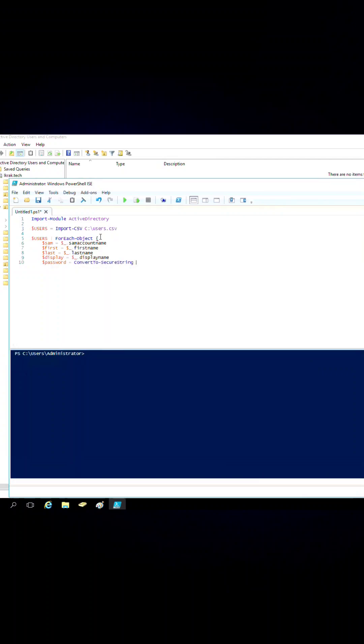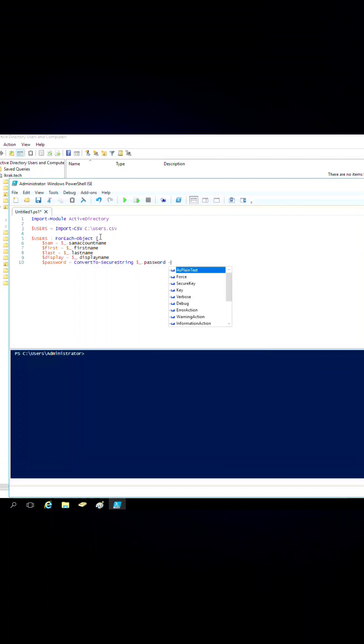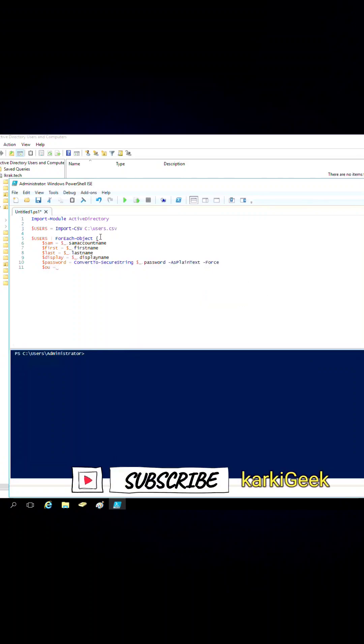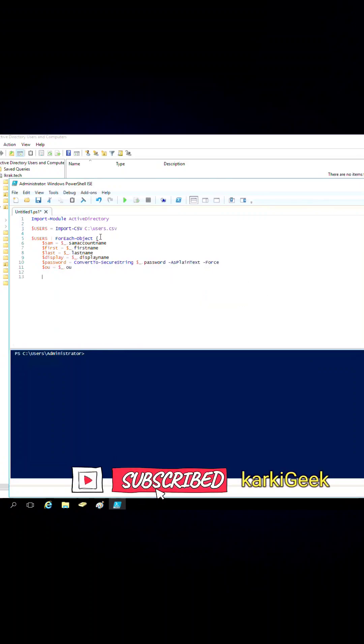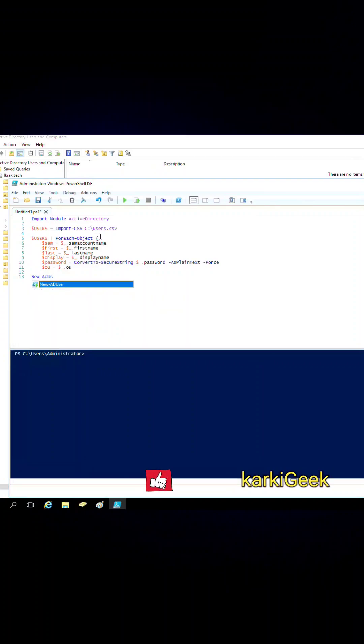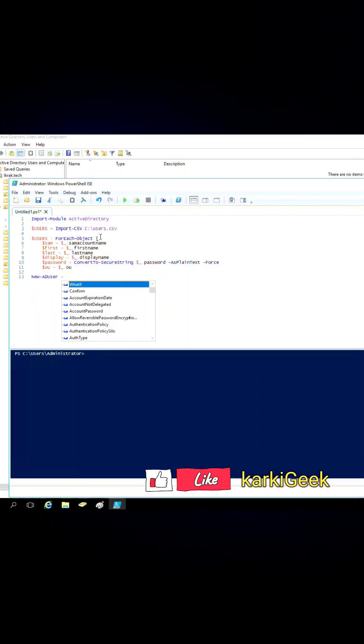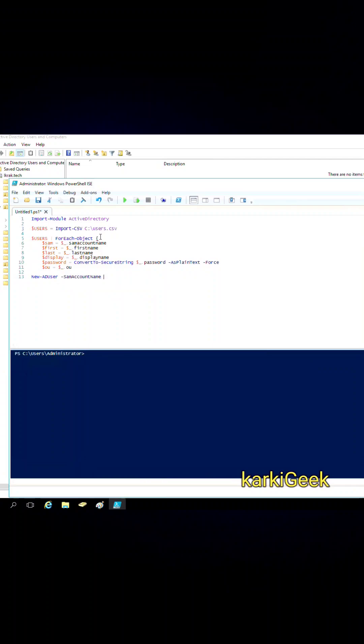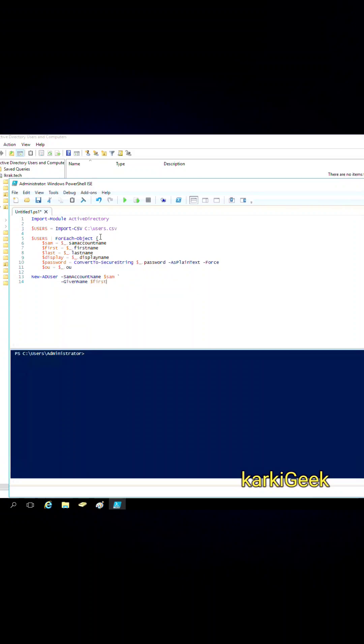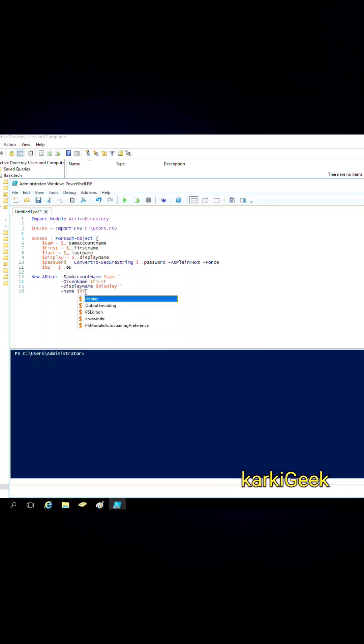Create the Active Directory user with the user details extracted. The script uses the New-ADUser commandlet to create the user account. Here's what is configured: SAM account name - the unique login name, GivenName and Surname - the user's first name and last name, and DisplayName - the full name displayed in Active Directory.